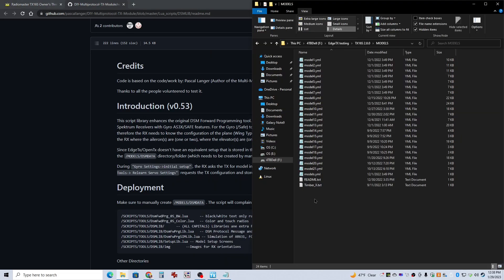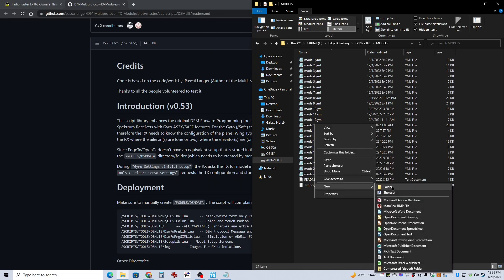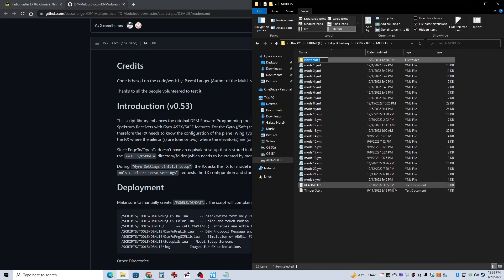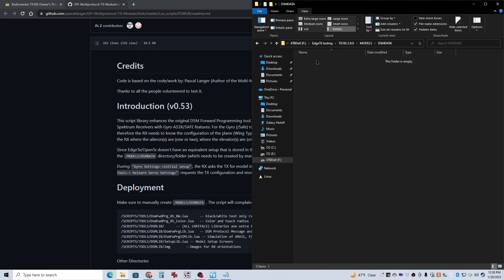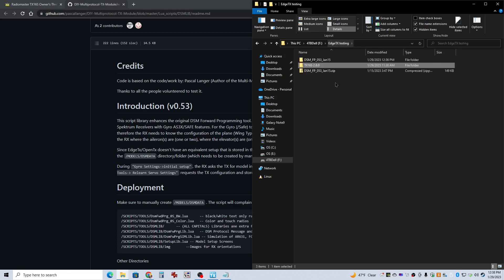And enter. That's all you've got to do for that. It will automatically populate the contents of that folder as you go into model setups and create them. And that's all you've got to do to get the files that you need onto your radio.